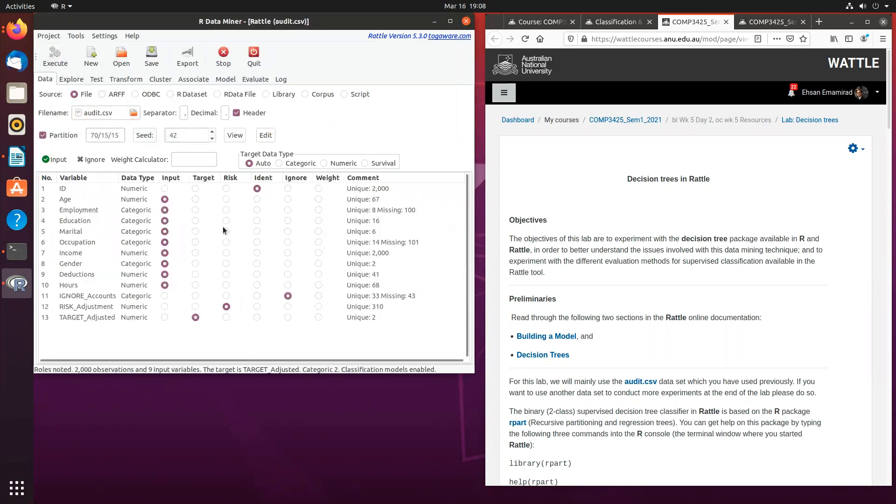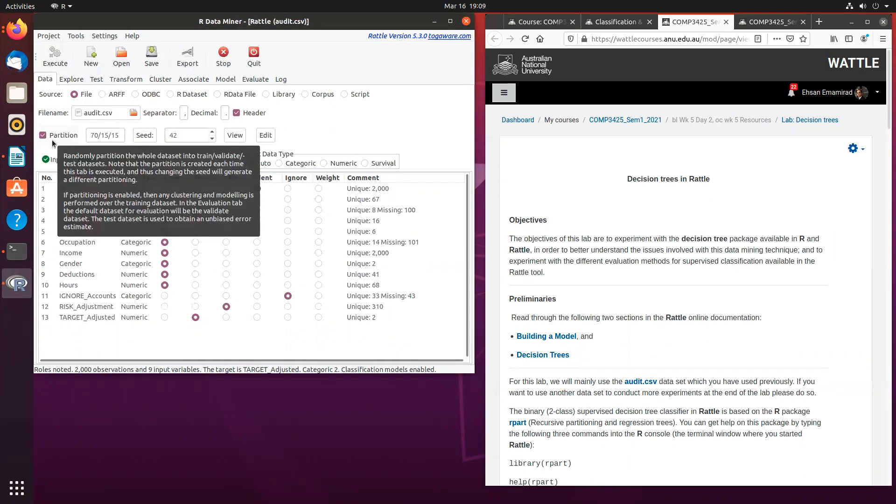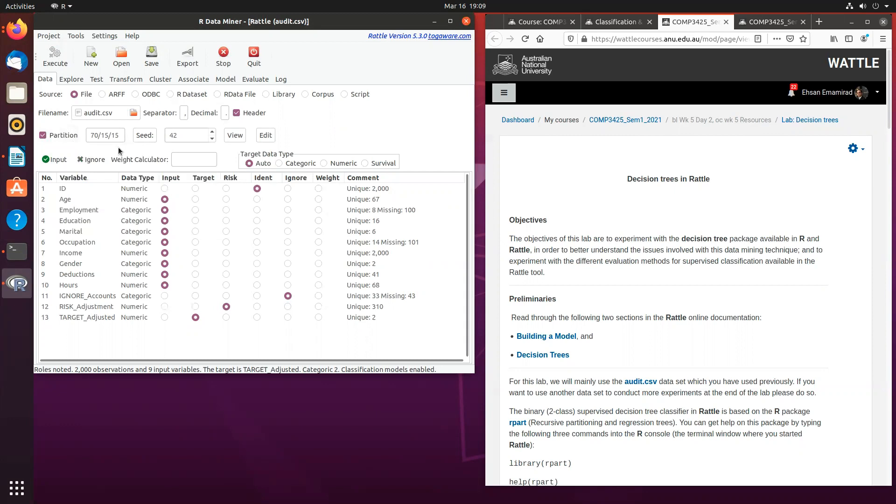Once you load the data, you have to make sure that the ID variable is set as the identifier and then the target adjusted is also set as the target variable. You also have to make sure that the partition box is ticked. This is very important for training the model because essentially what we want to do is use only 70% of the dataset for training and then the remainder for testing and validation.